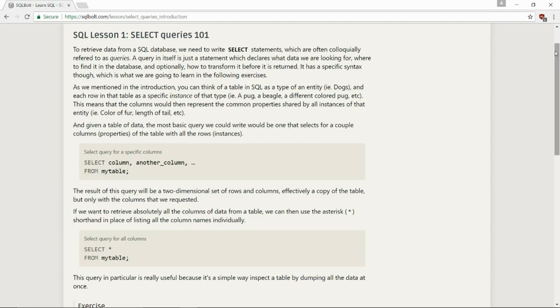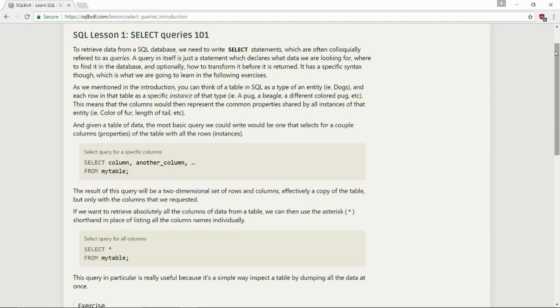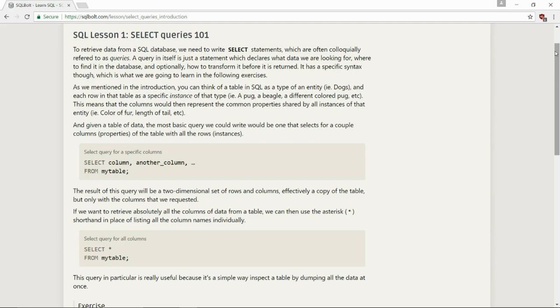As we mentioned in the introduction, you can think of a table in SQL as a type of entity, i.e. dogs. This means that the columns would then represent the common properties shared by all instances of that entity, color of fur, length of tail, etc. And given a table of data, the most basic query we could write would be one that selects for a couple columns properties of the table with all the rows instances.